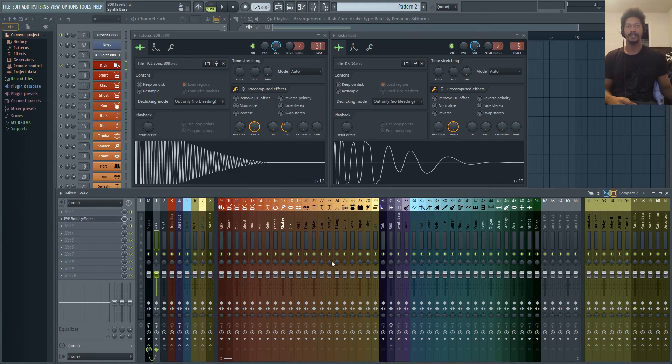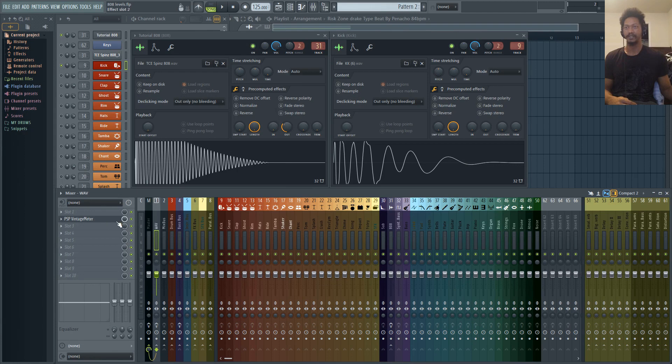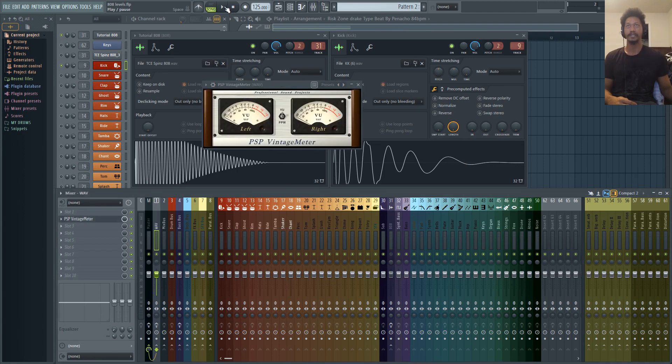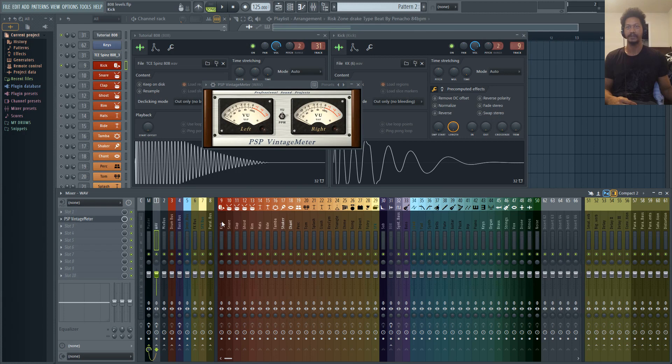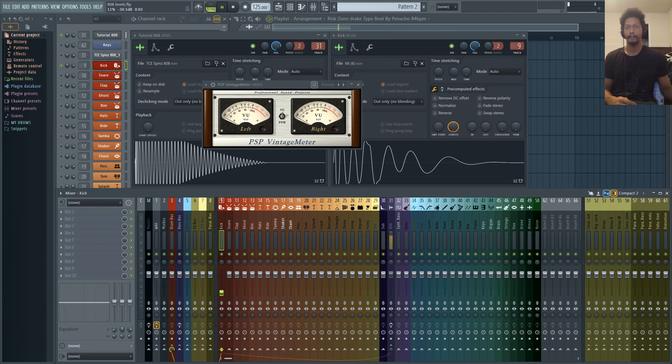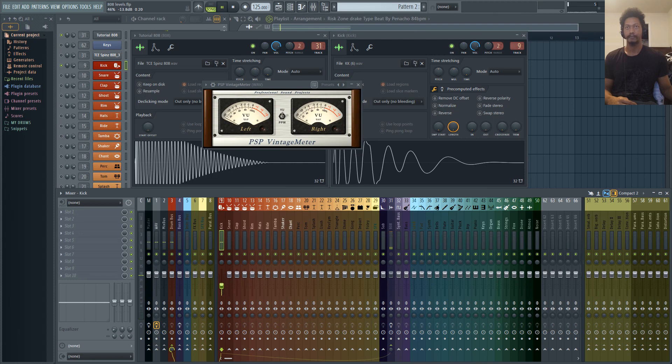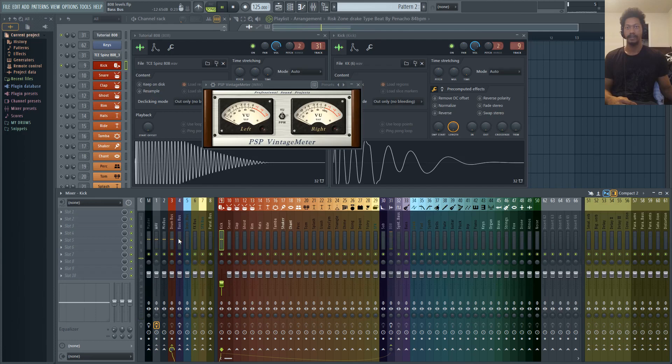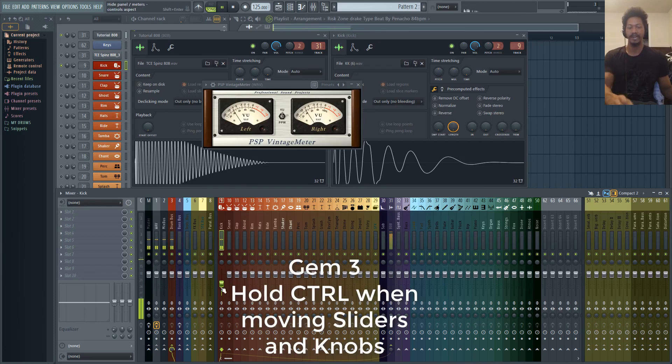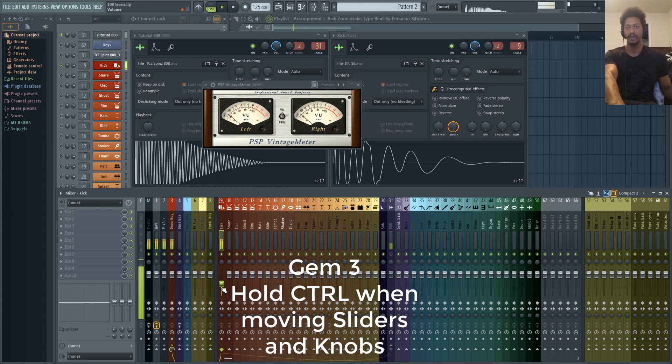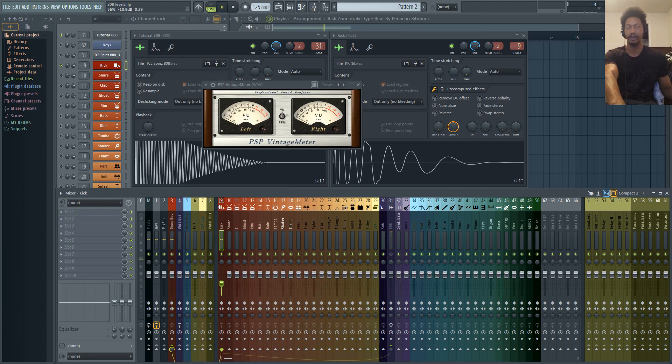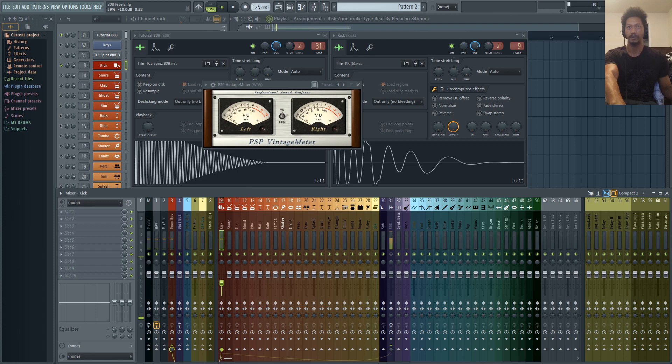Alright, so now that you've heard what each of those sound like, I'm just going to turn on this vintage meter, and let's play the kick drum. We're just going to try and get this kick drum to hit negative three, so I'm going to turn this all the way down, and we're going to go from there. Now a way to fine tune this slider knob, just hold control while you're moving this with the mouse, and you'll have a lot more control over where you're actually sliding this to.